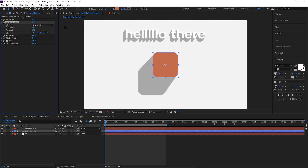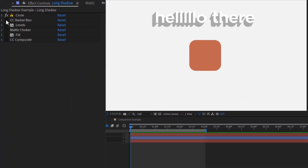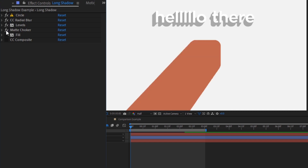Now let's take a look at the second drop shadow: a more stylized long shadow that you often see in motion graphics. The root of this one stems from four main effects: CC Radial Blur, which blurs the layer outwards away from a point; Levels, which we use to clip the alpha channel and turn the blur into a solid; Fill, which we use to turn the shadow black; and lastly CC Composite, which we use to put the original layer's contents back on top of everything else.